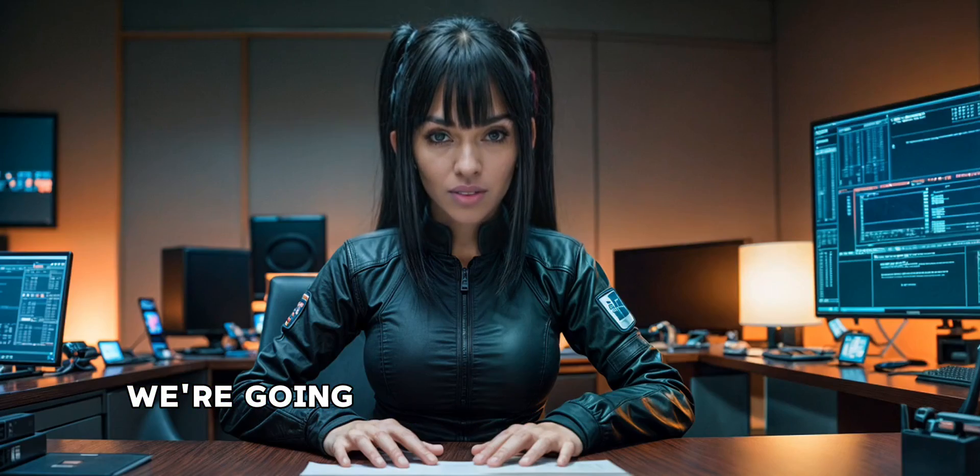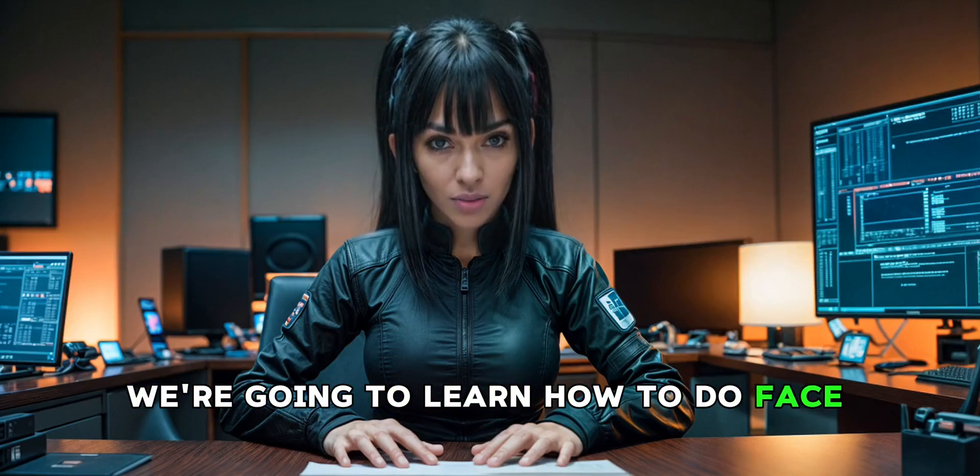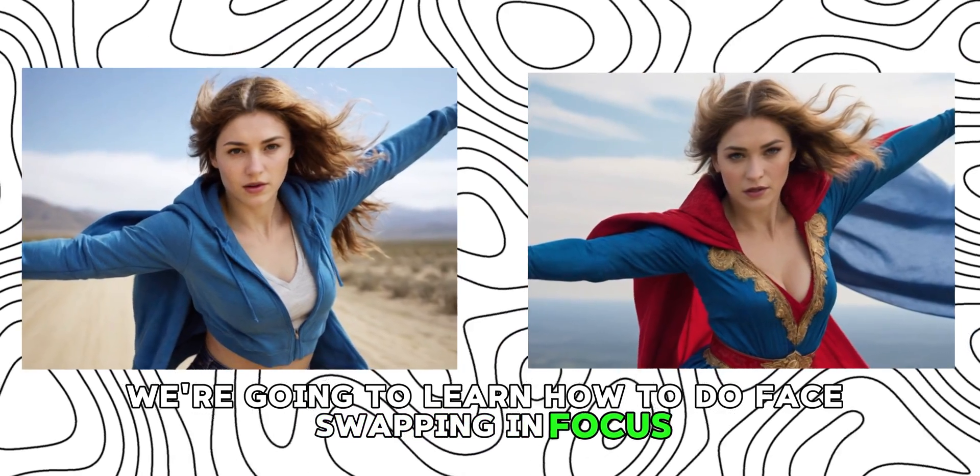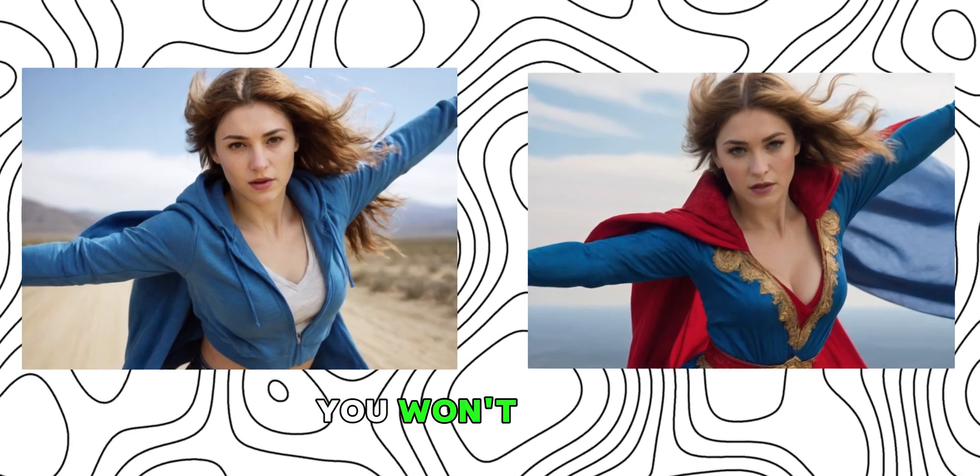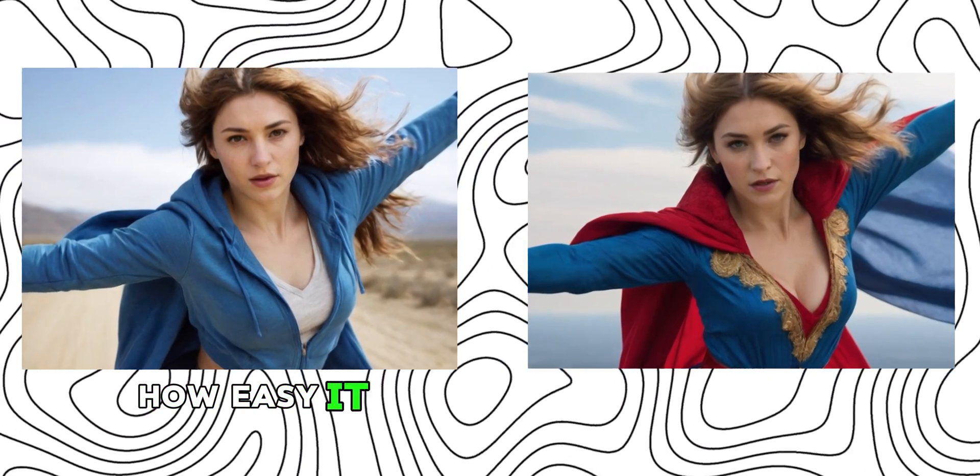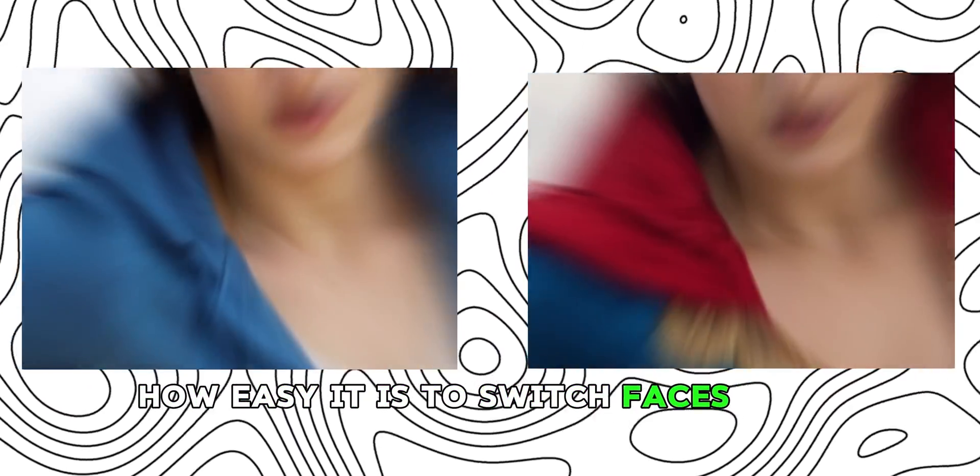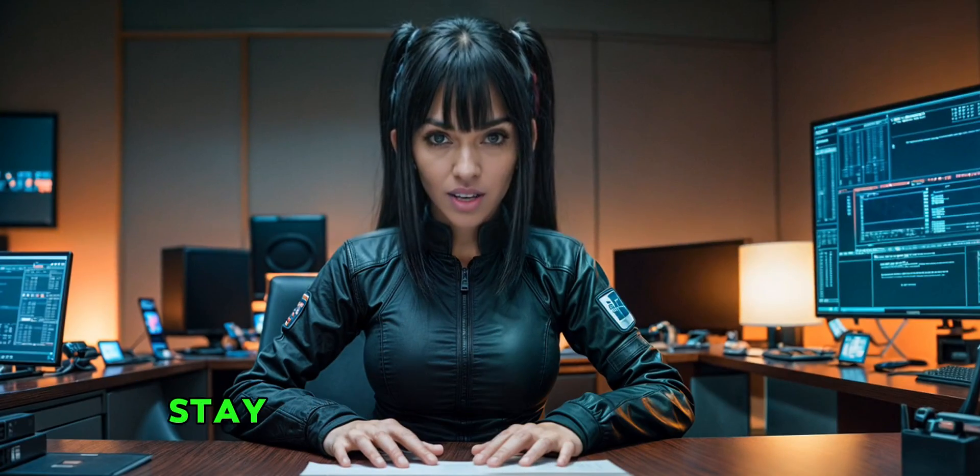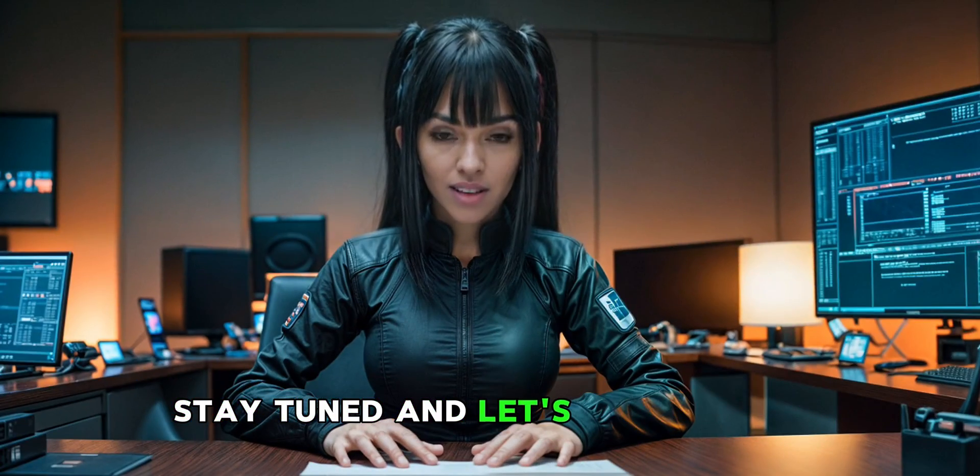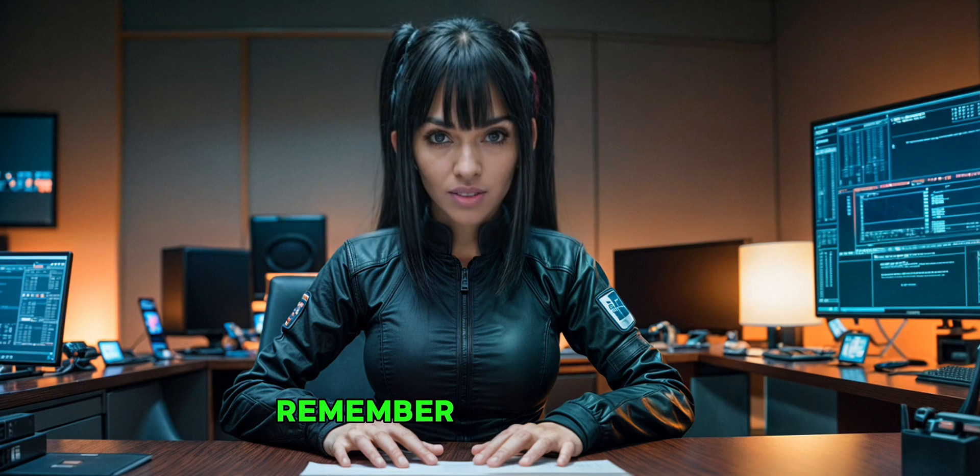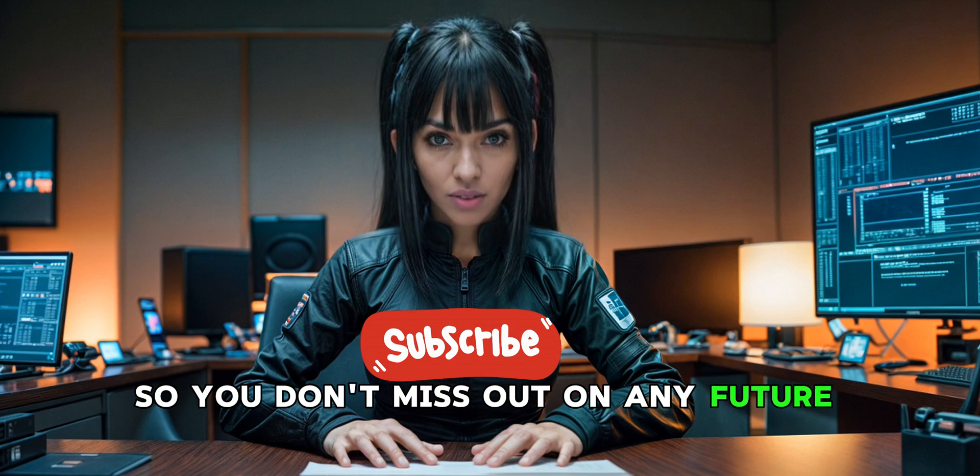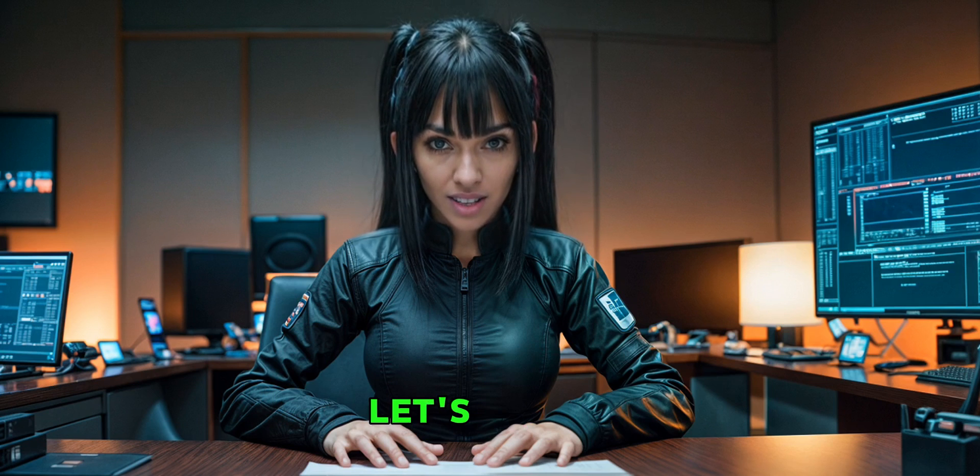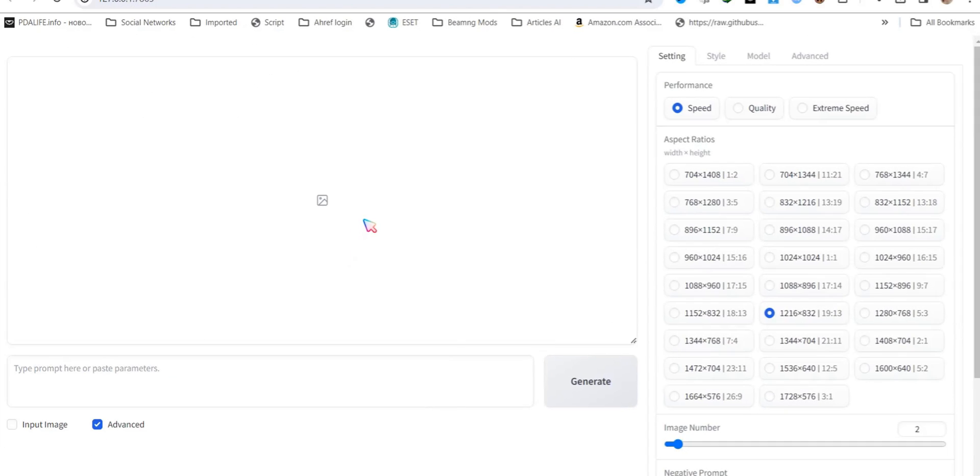In today's video, we're going to learn how to do face swapping in FUKUS. It's super simple and fun. You won't believe how easy it is to switch faces with your friends. Stay tuned and let's get started. Remember to subscribe so you don't miss out on any future videos. Let's dive in.